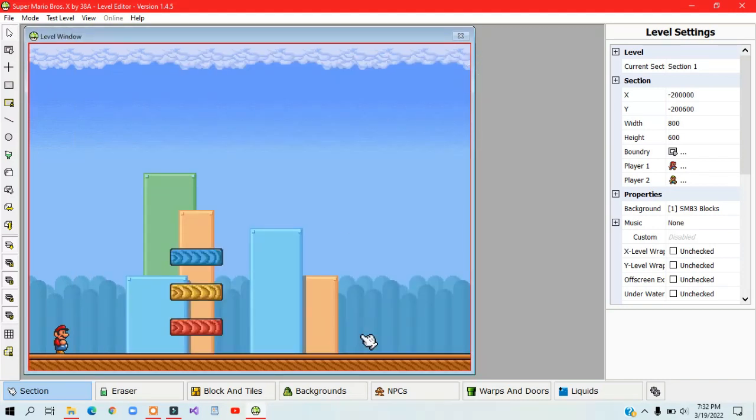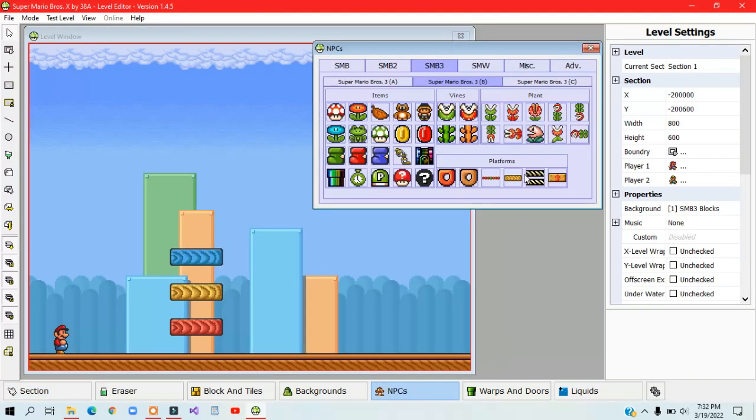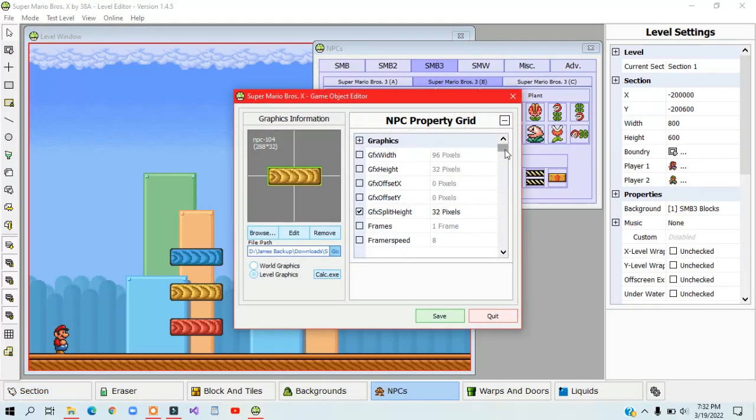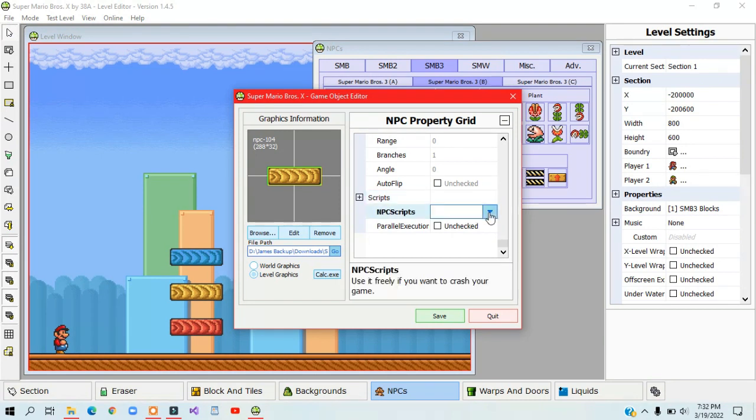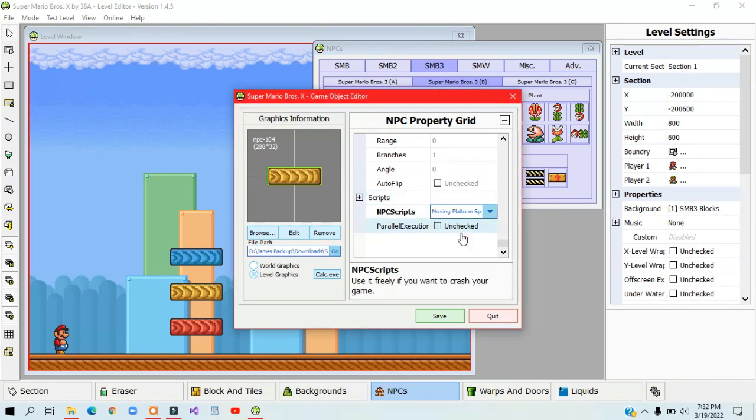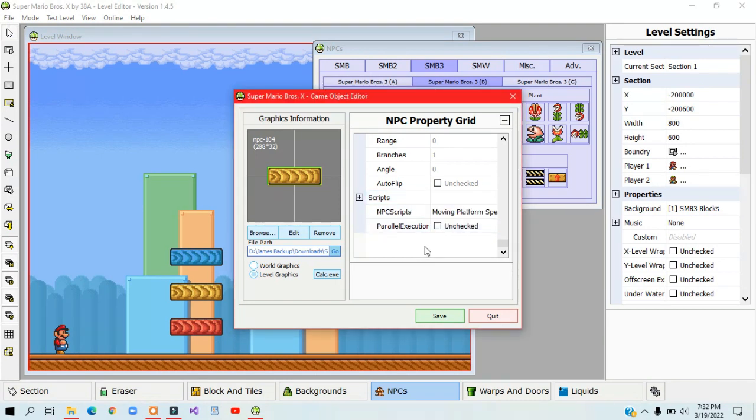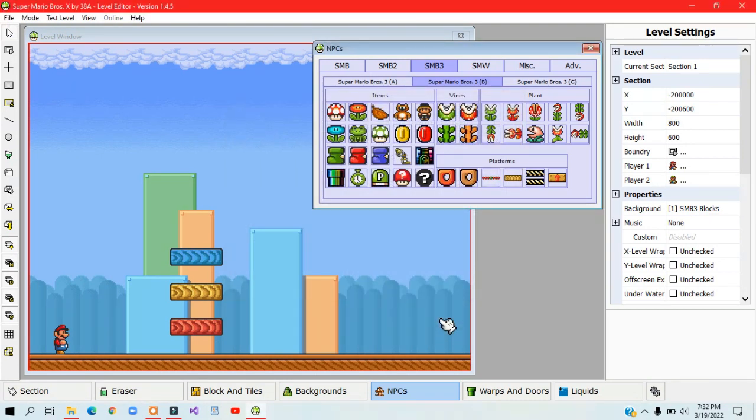Right click on the NPC and scroll down until you see scripts and select your script. Leave parallel execution off if you don't want the original behavior of the NPC.